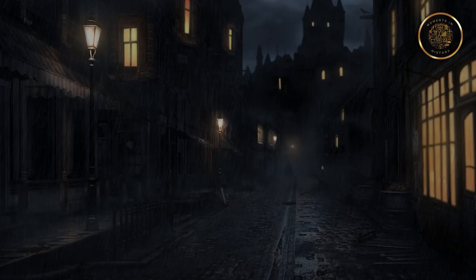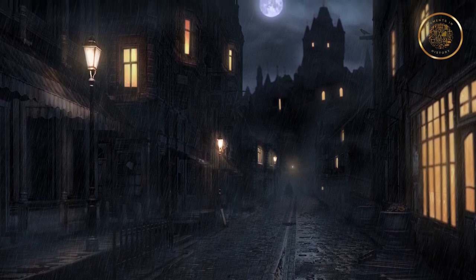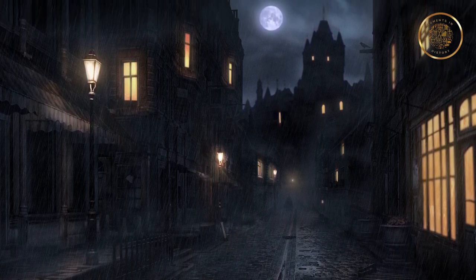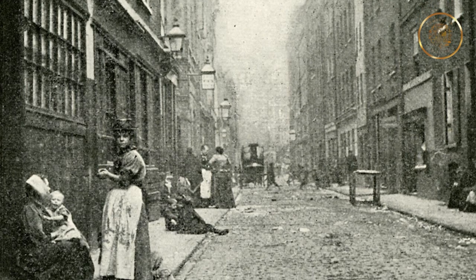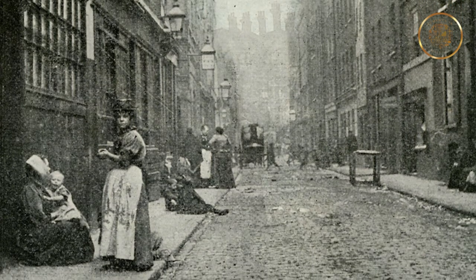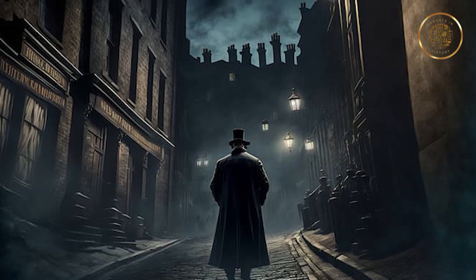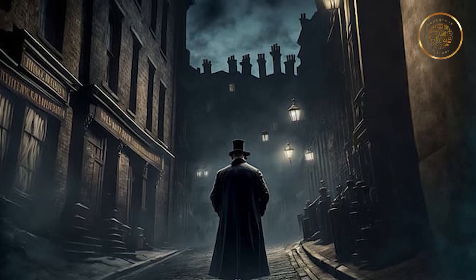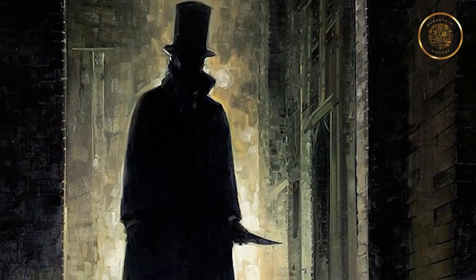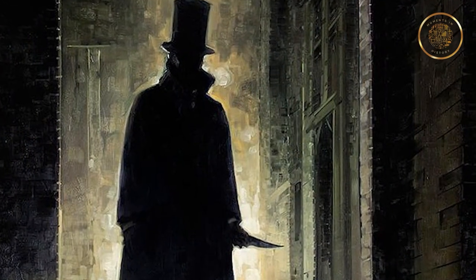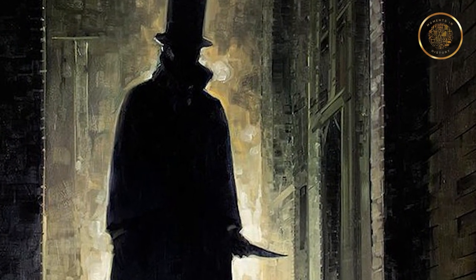In the late 1800s, the foggy streets of London's Whitechapel district bore witness to a series of heinous crimes that would send shockwaves through society. This reign of terror was orchestrated by a mysterious figure who would come to be known as Jack the Ripper. His gruesome murder history still fascinates and horrifies us to this day.